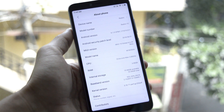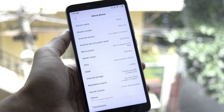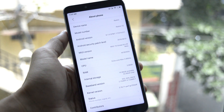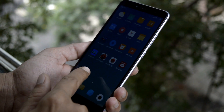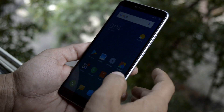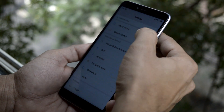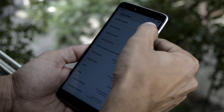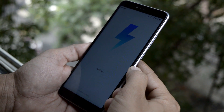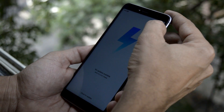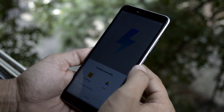The MIUI version is 8.6.29, which is the global beta. Now talking about the installation process — make sure to take a backup before installing, because this will delete the entire storage from your device. After that, just download the zip file from the description below. Once downloaded, place it inside the internal storage.